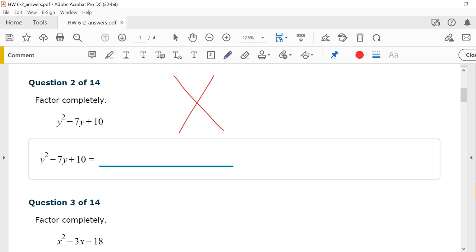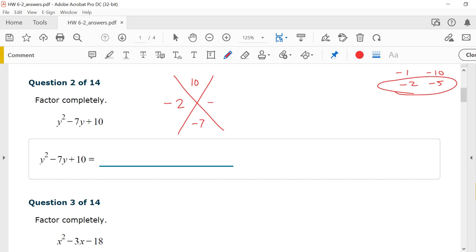For number two, I want factors of 10 that add up to give me negative 7. They're both going to be the same sign because 10 is positive, and they both need to be negative. Factors of 10: 1 and 10, 2 and 5. They both have to be negative. Negative 2 times negative 5 gives me positive 10. Negative 2 plus negative 5 gives me negative 7. So this factors to y minus 2 times y minus 5.